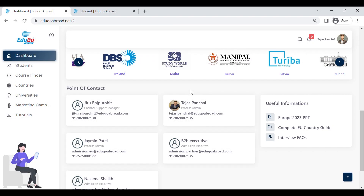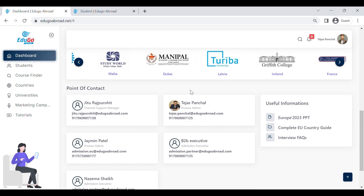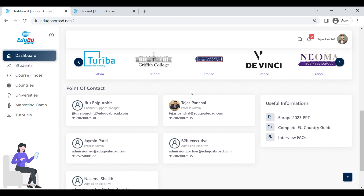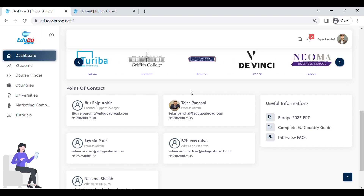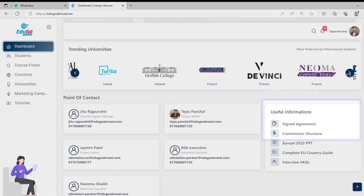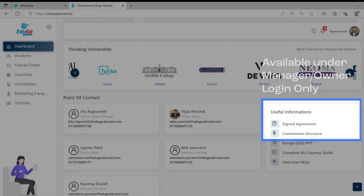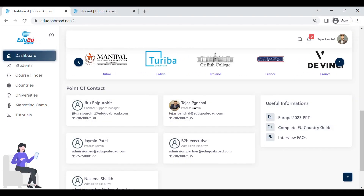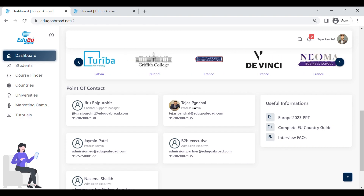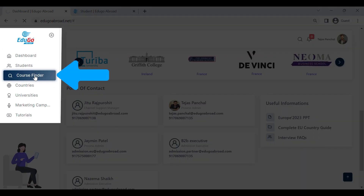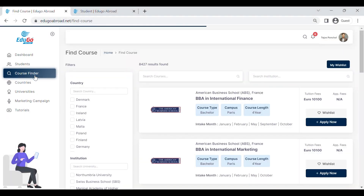When you are logging in with the manager login — which is one of the best features of the edugo abroad portal — you will be getting two logins. With the manager login, you will have access to the commission structure and the signed agreement in the useful information section.